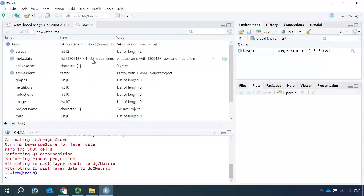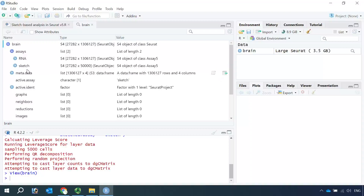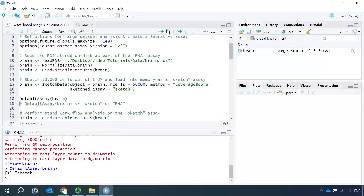You can see the object now has two assays: one is RNA, the other one is sketch. The sketched assay only has 50,000 cells. We will use the sketched assay to perform the standard workflow analysis. At the moment, the default assay should be sketch. If you are not sure, we can check it using default_assay(brain). You can see the default assay is sketch. We can use the default assay function to switch our analysis between the sketch assay and RNA assay.